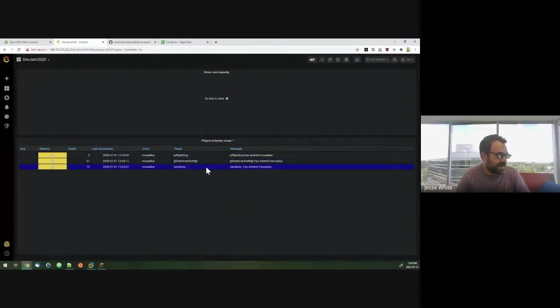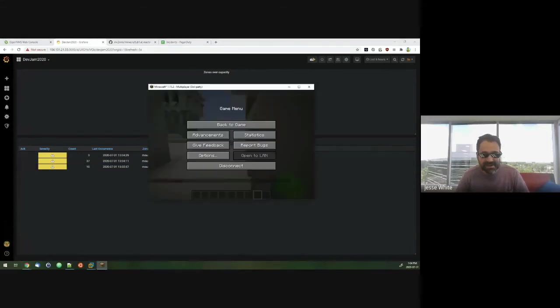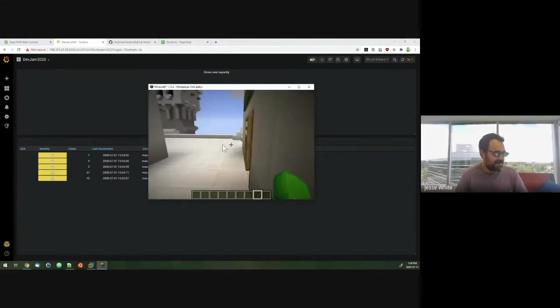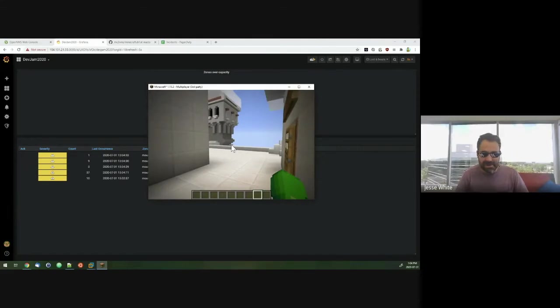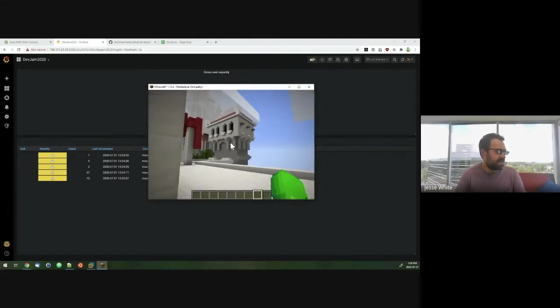So if you want to join me in the mouse bar, we see we have a couple of players there now, three. So I'm going to need 10. So I'm going to go ahead and make my way there. Hopefully you see my Minecraft client here.